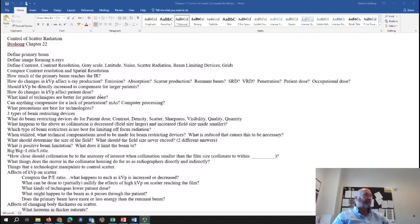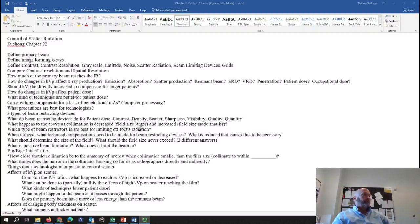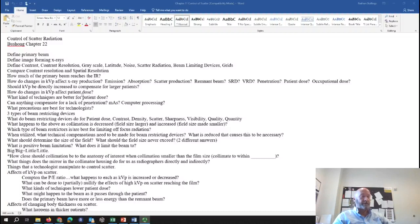How does KVP affect patient dose? As we increase KVP alone, you're going to increase patient dose. However, if you increase KVP and decrease your mAs, patient dose is going to decrease. If you increase KVP by 15%, you can reduce mAs by a factor of two — cut it in half — and it's better for the patient. High KVP, low mAs techniques are better for patient dose — they lower patient dose.